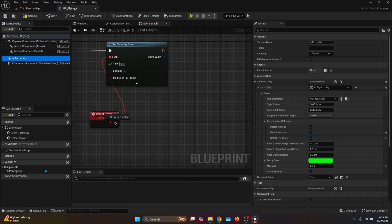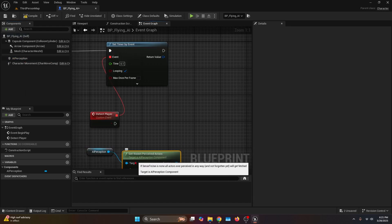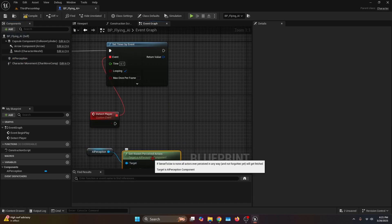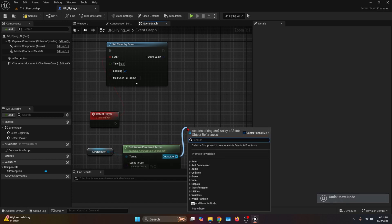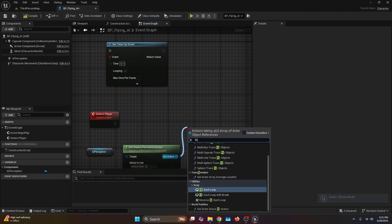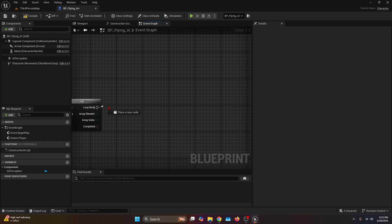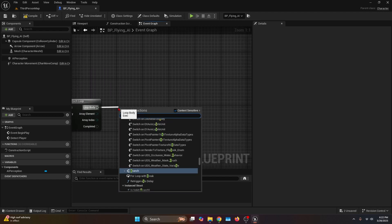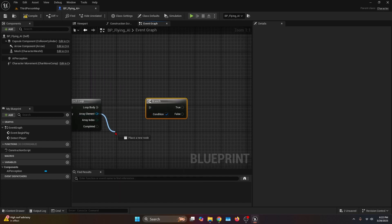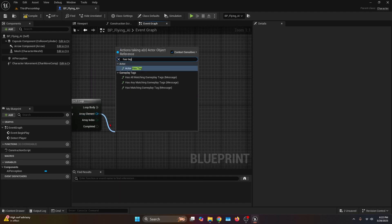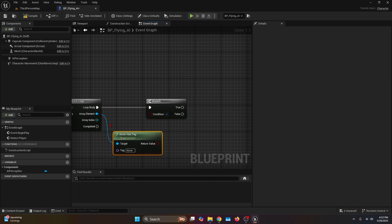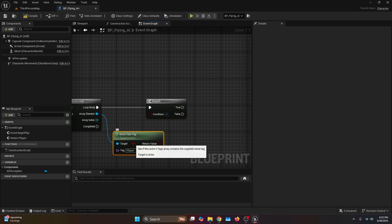Here we're going to drag the AI Perception and connect it to a function Get Known Perceived Actors. The Out Actors we're going to connect to a For Each Loop, then connect the execution to Detect Player. The Loop Body we're going to connect to a Branch. Then we're going to get the Array Element and connect it to the function Actor Has Tag — the tag is going to be player, so make sure your player has this tag.